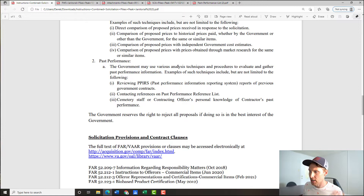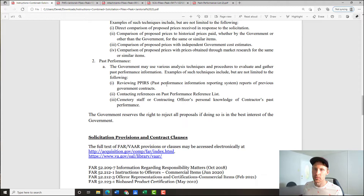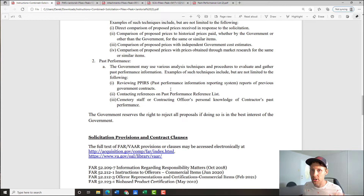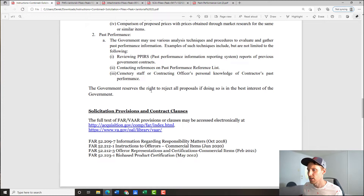Remember — it's price and past performance that they really care about. The government will review PPIRS, which is your CPARS rating in the Past Performance Information Retrieval System. When you finish a contract, you get a folder that goes into cyberspace and agencies can look at it. They'll also contact references from the past performance list, and use cemetery staff and contracting officer's personal knowledge if you've done work on the premises before.